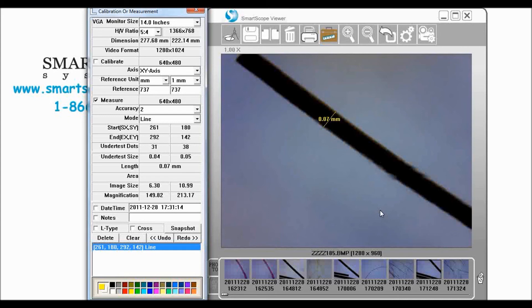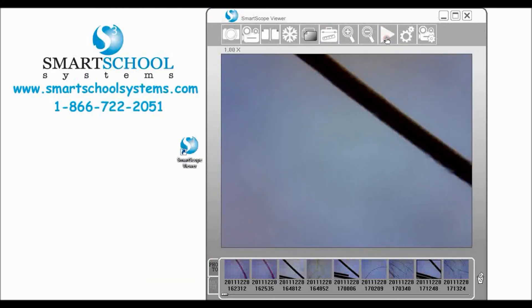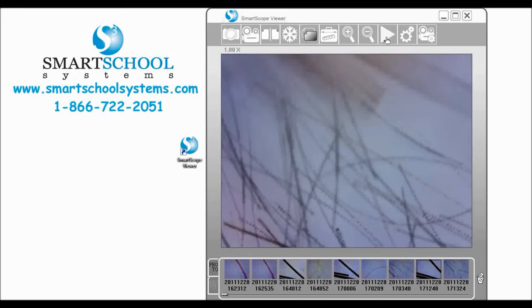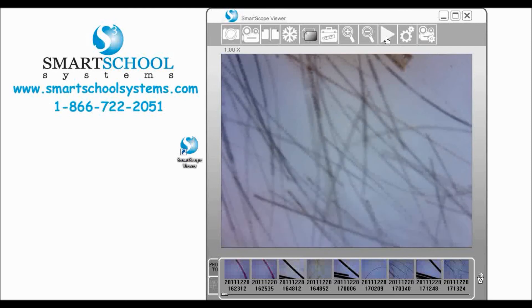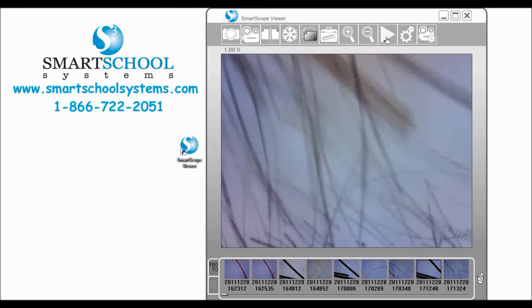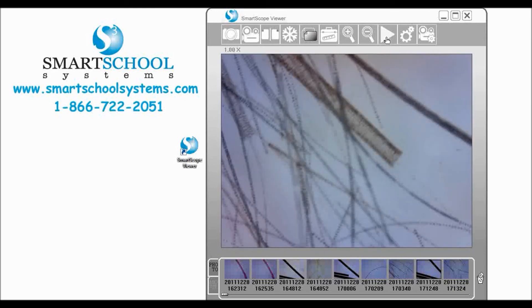So we're going to come out again. We're going to come in here. We're going to get our slide of our rabbit hair. We're going to put our rabbit hair underneath the scope here.